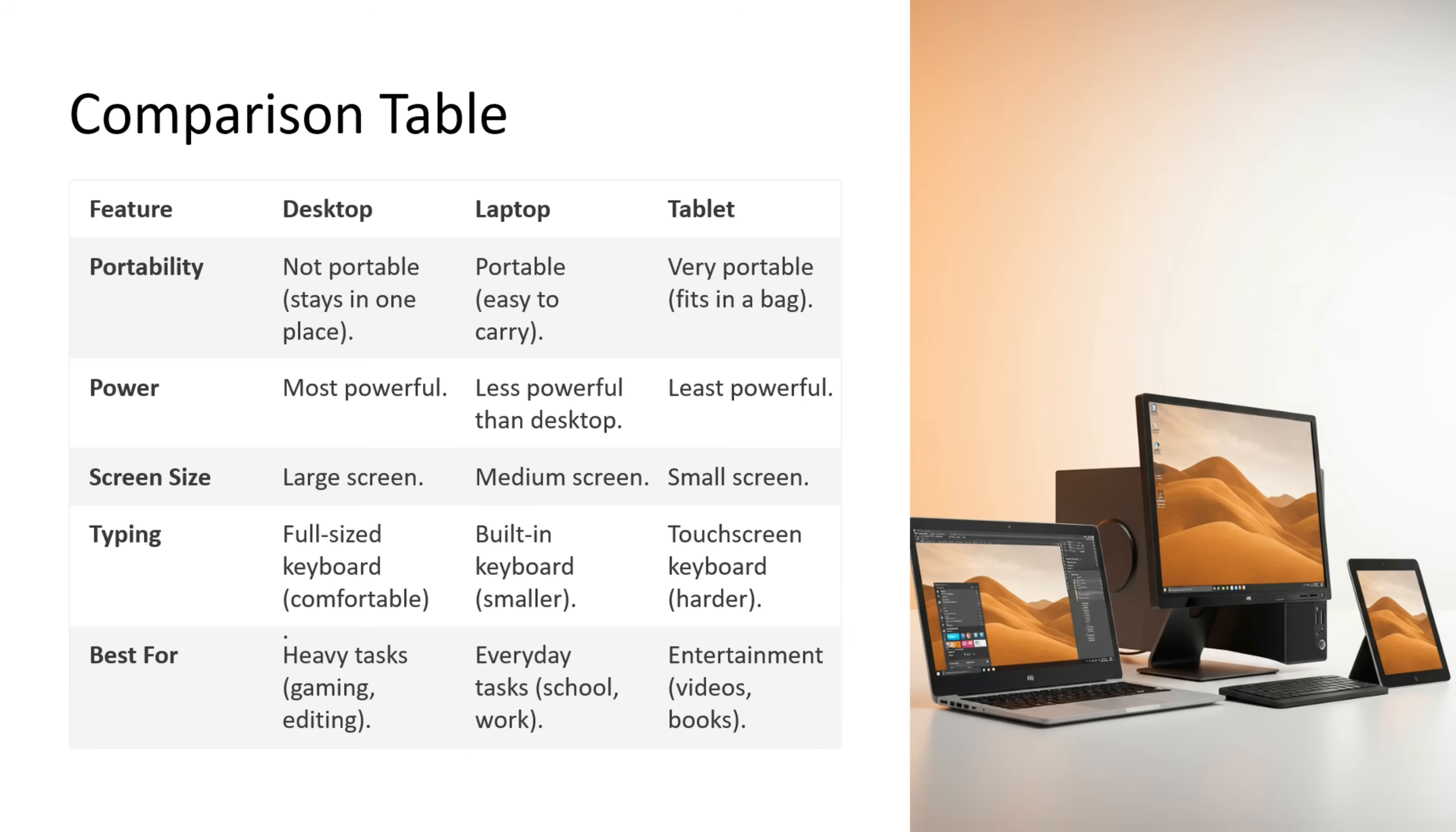Now we will see the comparison. Desktop is not portable, stays in one place. Laptop is portable, easy to carry. Tablet is very portable, fits in a bag. Desktop is most powerful. Laptop is less powerful than desktop. Tablet is least powerful.